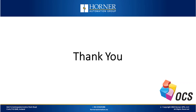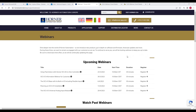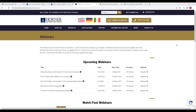That concludes our webinar for today. Thank you so much for listening, and the Q&A session will begin shortly. Next week, we do have an information webinar about our new OCSIO expansion I/O that will be coming — you can register for that now, and as always, all past webinars are available. Thank you all for joining us this morning, and we hope to see you again next week.